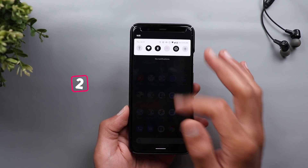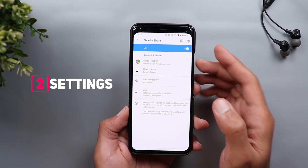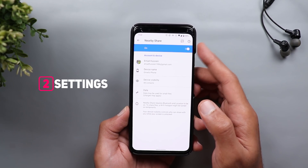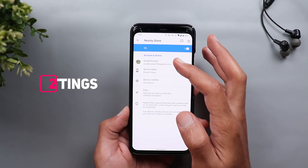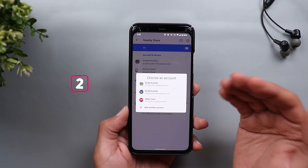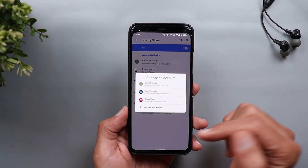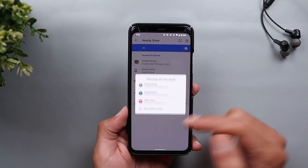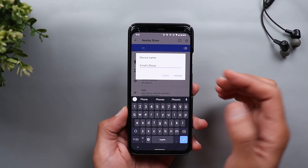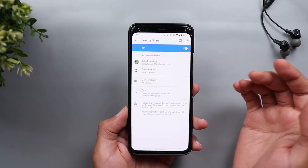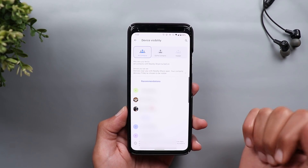Now let's take a look at the settings. The first thing you get is the on/off switch, and after that you have the ability to choose which Google account to be associated with the feature. After that you can set a name for your device, and next is the visibility.